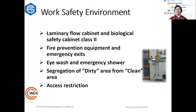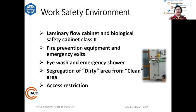Don't forget about the work safety environment. You need to install laminar flow cabinets and biological safety cabinets of at least class 2 — class 3 is also acceptable and better. Put in fire prevention equipment and emergency exits. Install eye wash and emergency showers if needed. You have to segregate the dirty area from the clean area, and make sure that access to the lab is restricted only to those working in it.